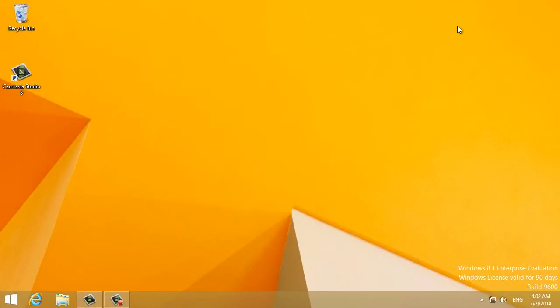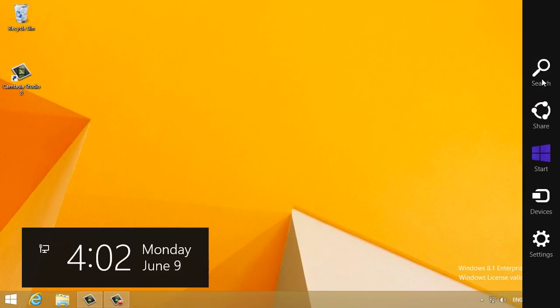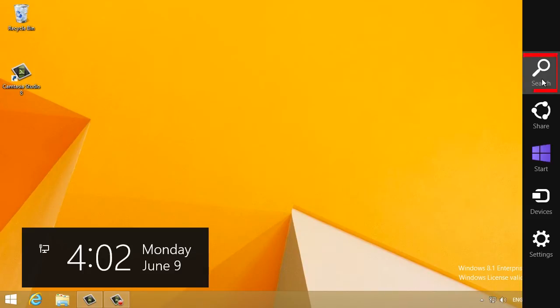Go to the main bar by moving your mouse to the upper or lower right-hand corner on the desktop screen. Then click on the search icon.